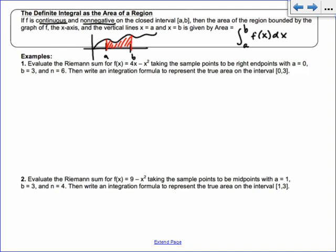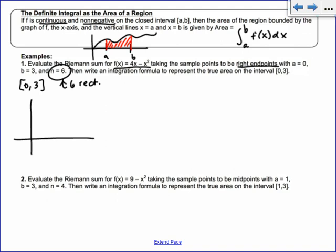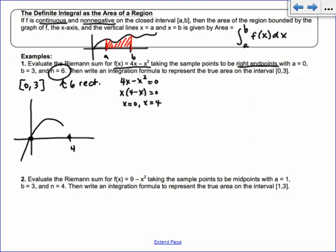For this example we're going to do a Riemann sum again, but now using right endpoints with n = 6 on the interval [0, 3]. Let's sketch f(x) = 4x − x². You can find the zeros by factoring out x, giving x = 0 and x = 4 as the x-intercepts. It's a downward-opening parabola. We want to find the area on the interval [0, 3] — not all the way to 4, just stopping at 3. It's a non-standard shape, which is why we need calculus.